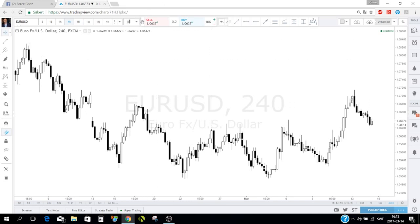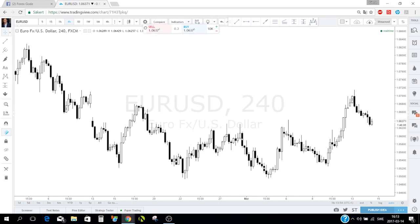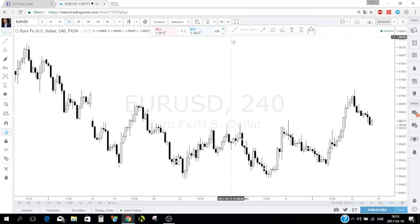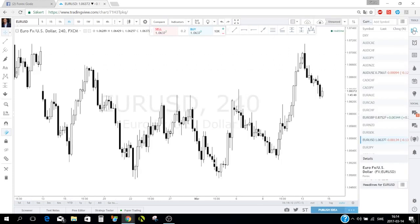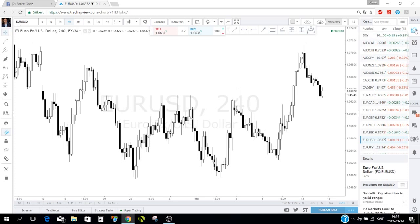When you open a chart it will look something like this. I already have some tools in my favorite toolbox, which we'll cover. First I want to show you the right-hand section — when you click on this icon, this is the watch list box.